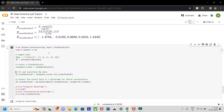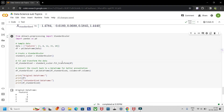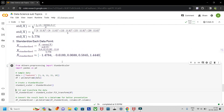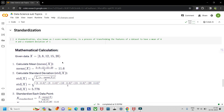Hope you learned and understood standardization. In the next lecture I will cover the differences between normalization and standardization, and when to use each. If you found this helpful, please hit the subscribe button. Take care, bye!